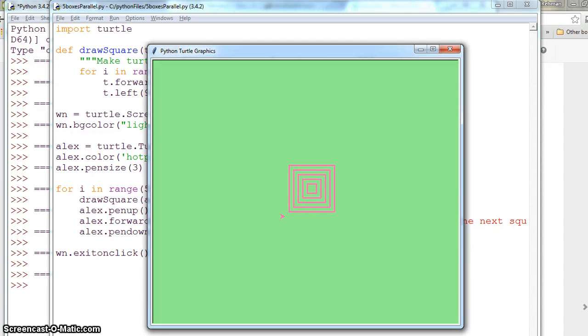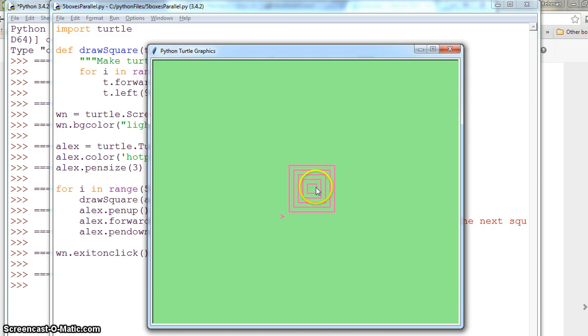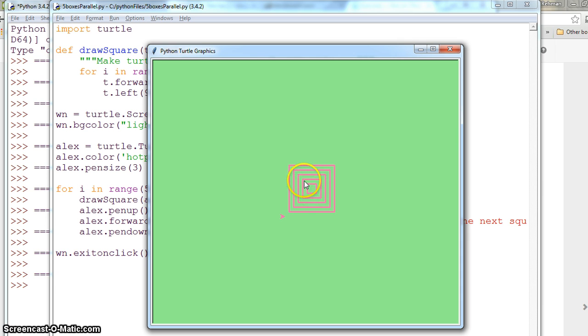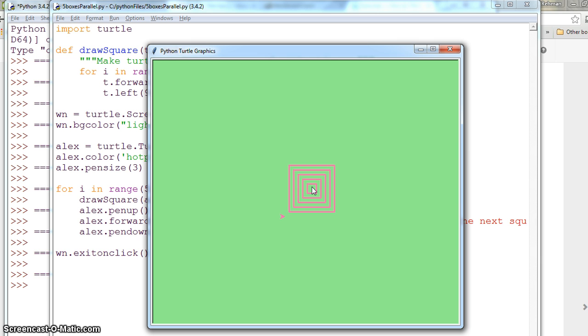Hi everybody, right now we are going to draw five squares using Python turtle graphics where each square is 20% more than the other one, and all the squares are cascaded inside each other.